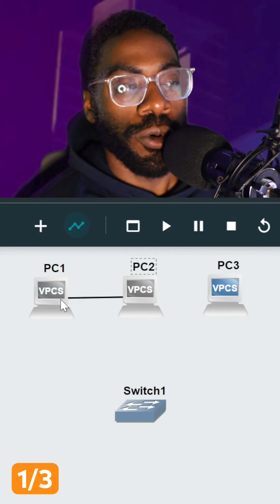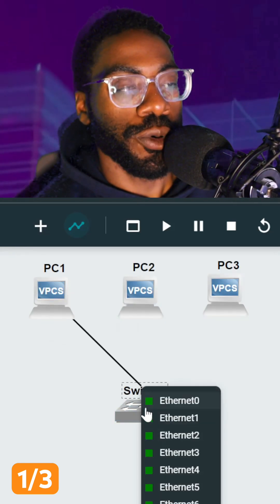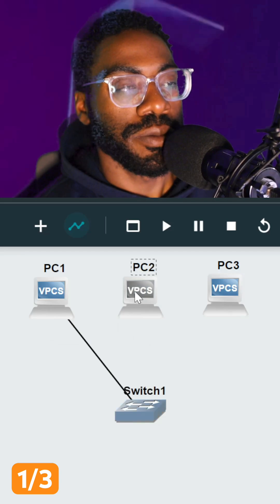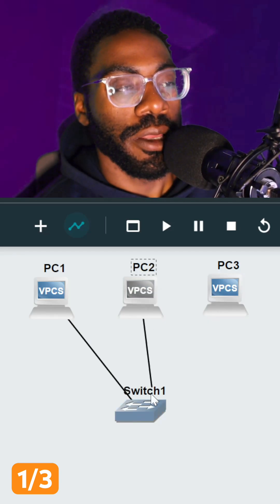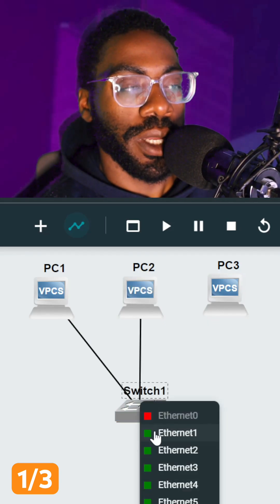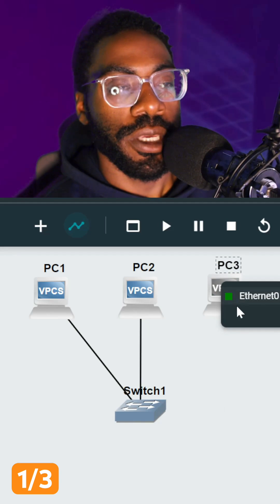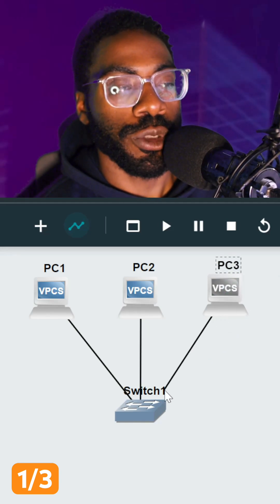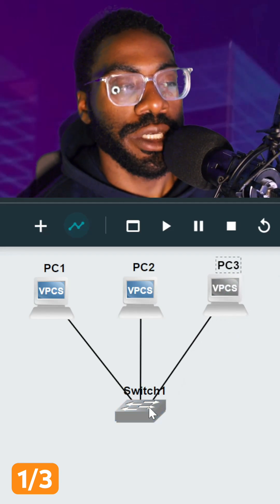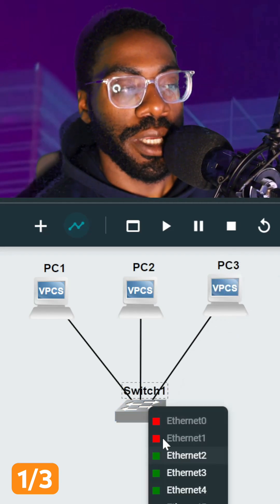When we could simply connect these ports like this, right? Remember, a switch lets you connect multiple computers together. Each one of those ports on the switch is another computer that you can connect to.